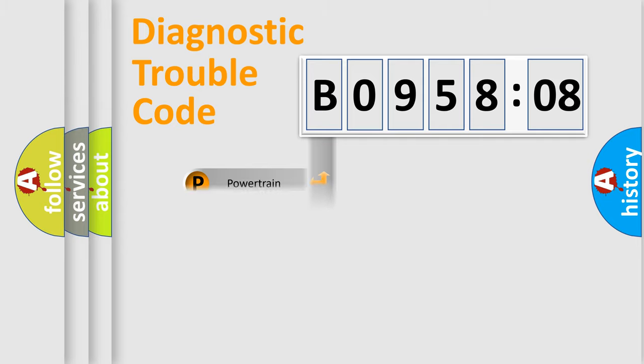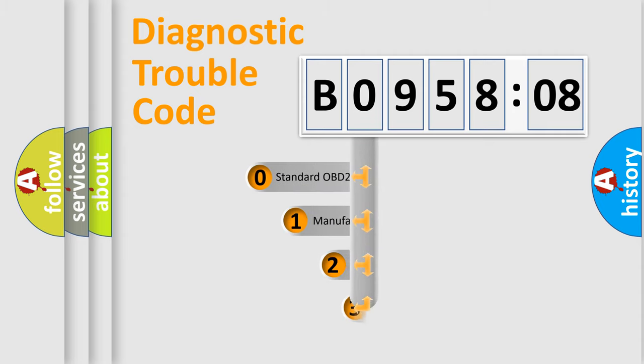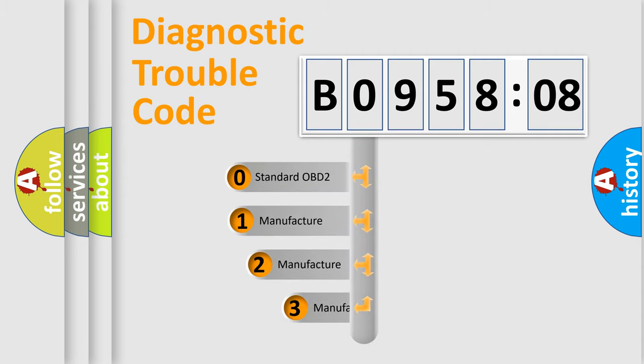Powertrain, Body, Chassis, Network. This distribution is defined in the first character code.